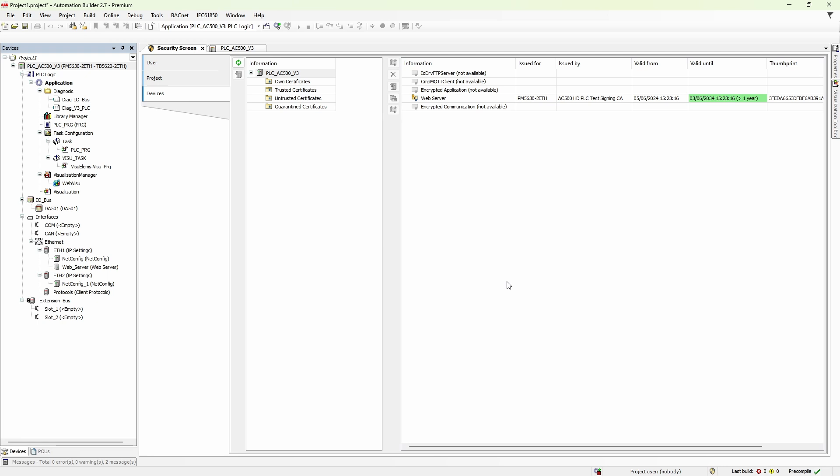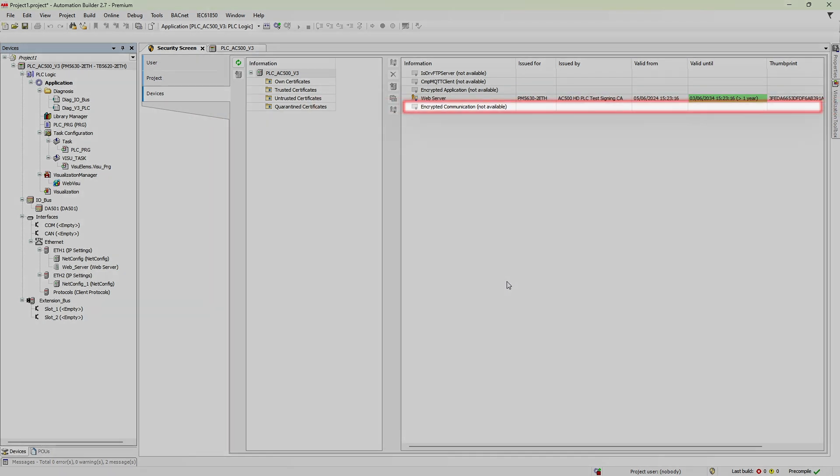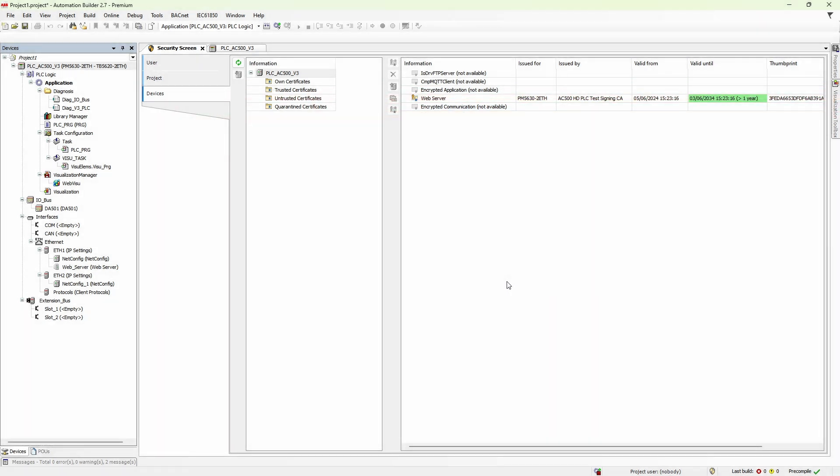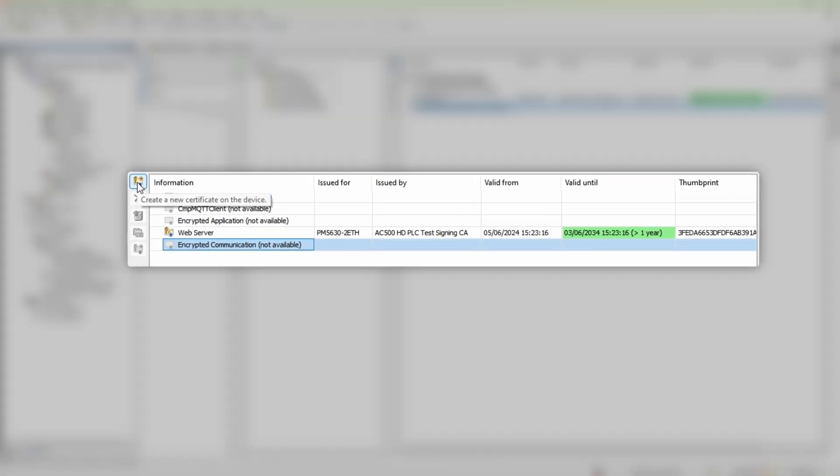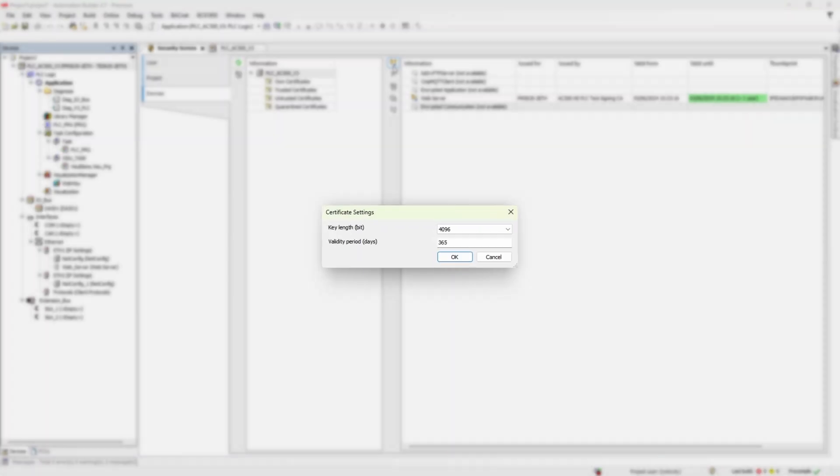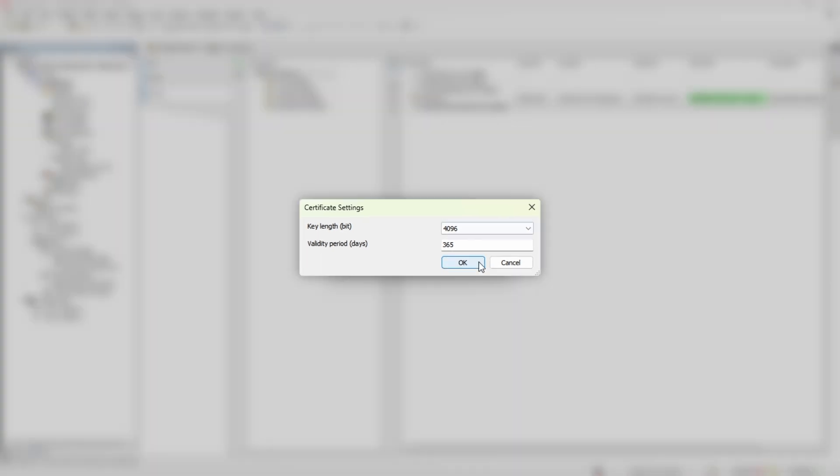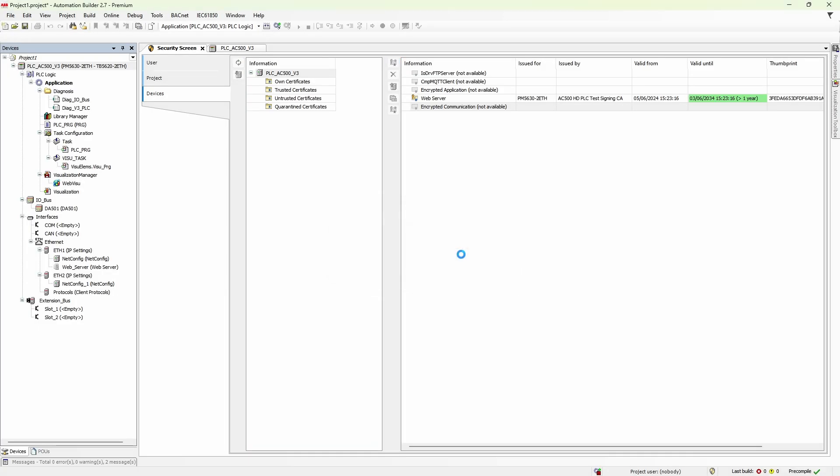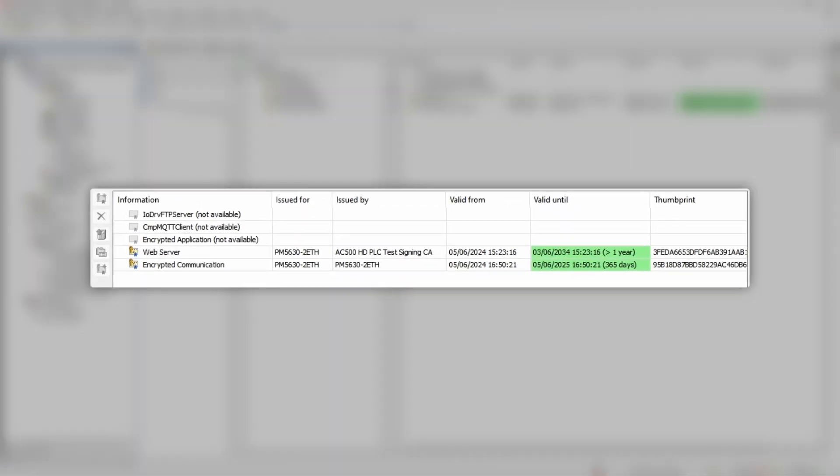I'll show you how you create self-signed certificate in Automation Builder. On the same security screen, let's say we want to have encrypted communication between PLC and Automation Builder. We select needed item on the right panel and click this button on the left. Key length has to be 4096 bit and validity period you select according to your needs. Once we hit OK, PLC will start generating key and creating a certificate.